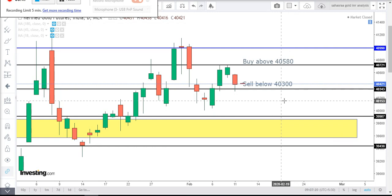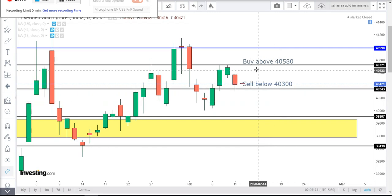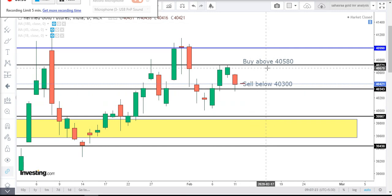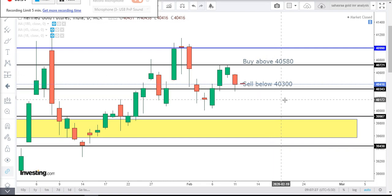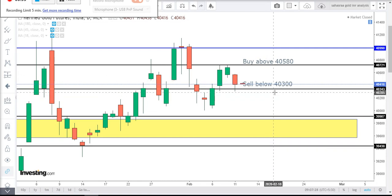Next we will see the resistance and support levels. Resistance level is 40,721 and support level is 40,343.